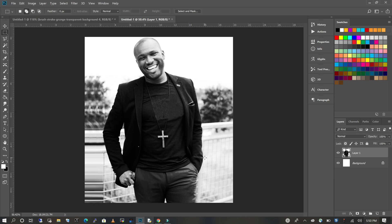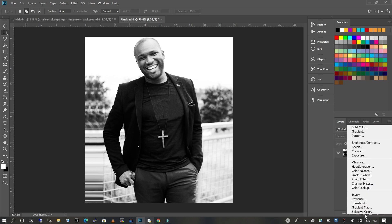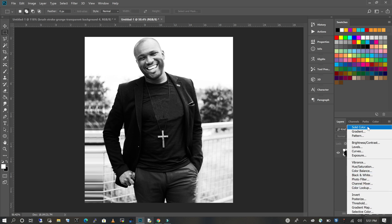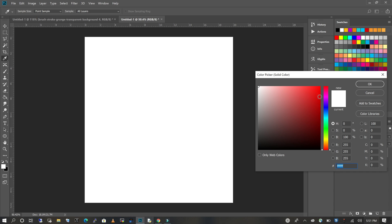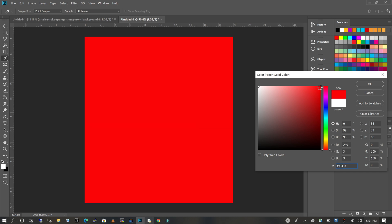We're going to use a basic image. I'm going to go to my adjustment layers and I'm going to choose solid color. I'm going to change the color to red — I'm going for a deeper red, something like this — and I'm going to click OK.